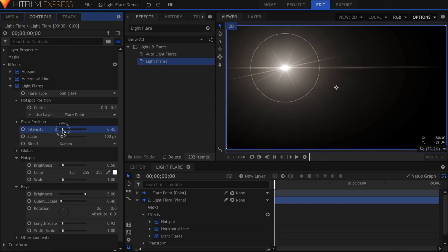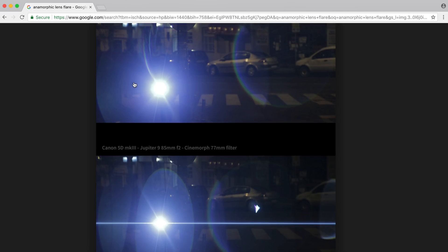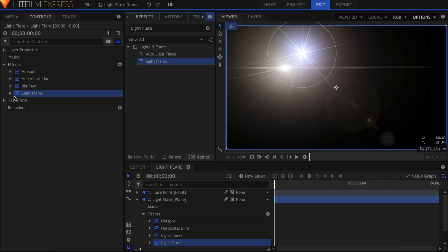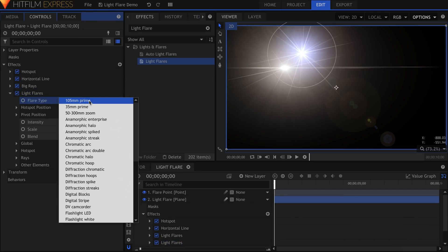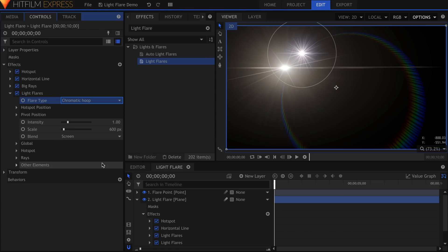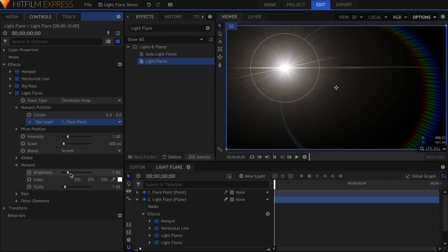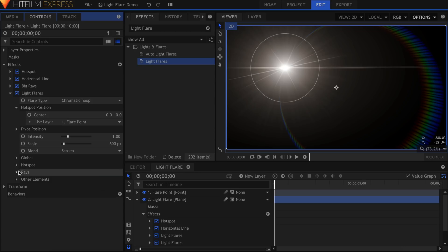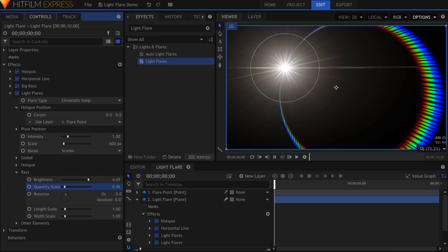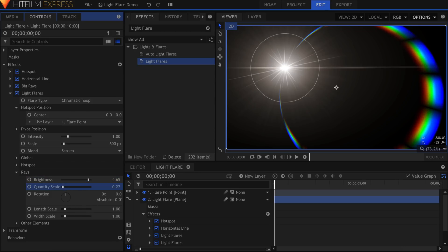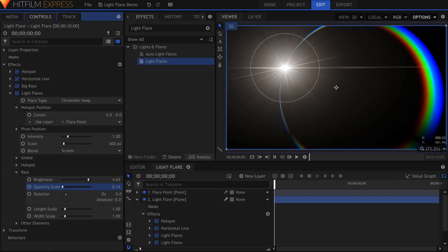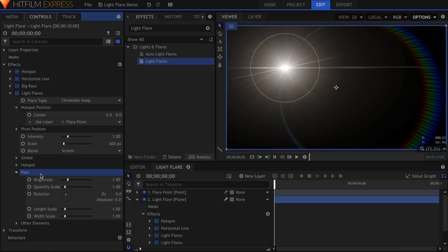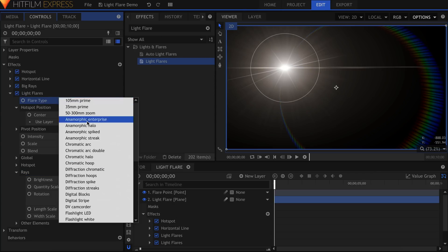Next up is this chromatic hoop coming off the center of the flare, and we have a type that is perfect for just that. It's called Chromatic Hoop. This flare type has its own hotspot, so I'll turn it down to make it a bit more subtle. The hoop itself is considered to be rays, so you can adjust the look under that dropdown. By decreasing the quantity scale to almost zero, you can have the hoop be a solid piece of color. If you like the look of the rainbow flare, but don't want it to connect to the center, try the Chromatic Arc type instead.